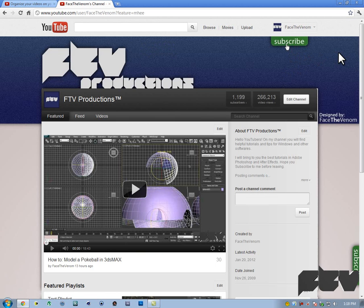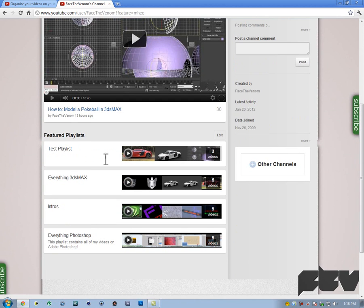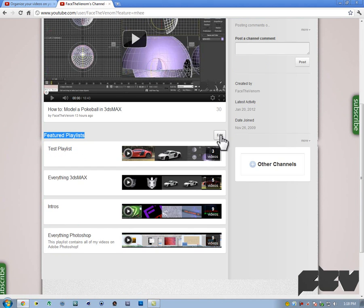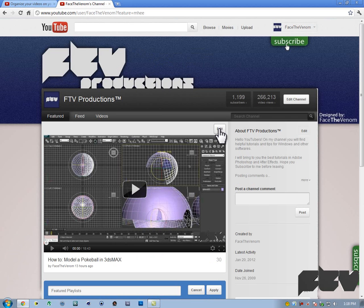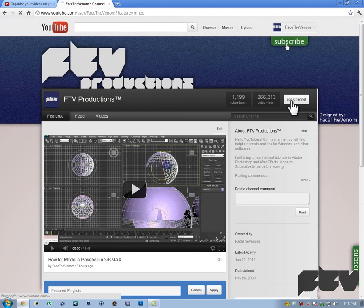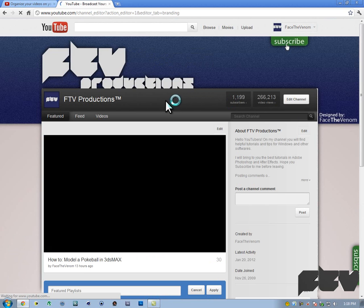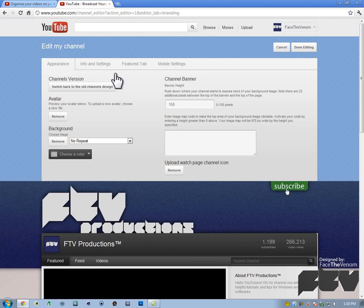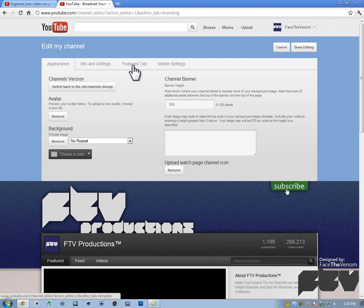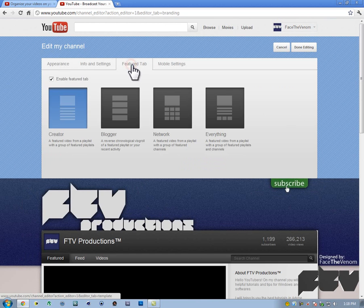What you want to do simply is where you see all of these featured playlists, you're going to just hit edit here. By the way, if you don't see it, you just want to hit edit channel here on the very top.